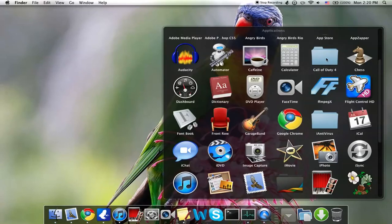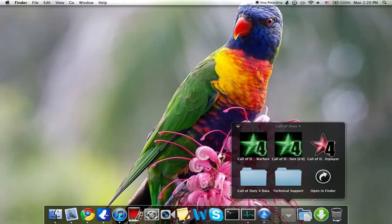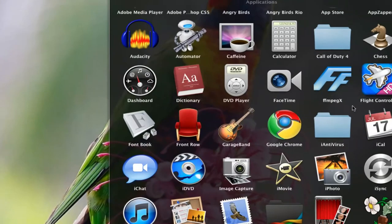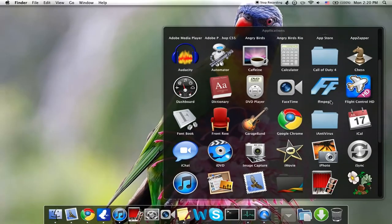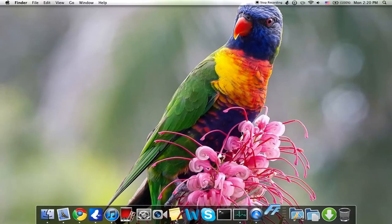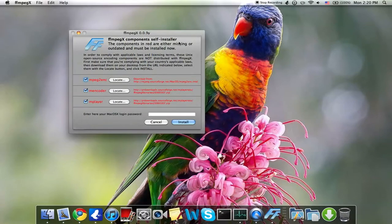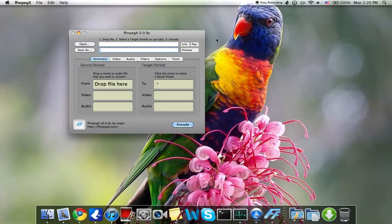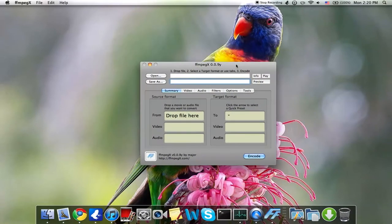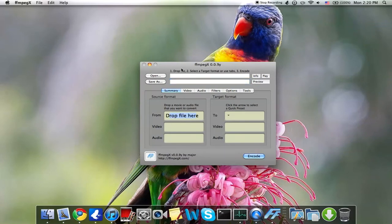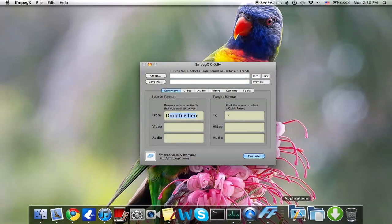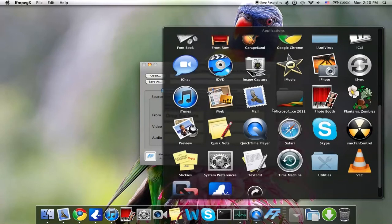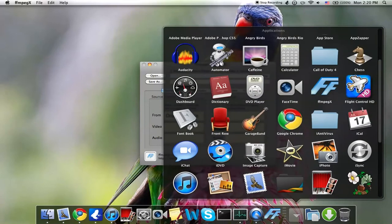Chess, Dashboard, Dictionary, DVD Player, FaceTime, FFmpeg X—it's just a converter, so you just drag a video file here and you can convert it into any format, so that's pretty cool. Flight Control HD, Font Book, Front Row.